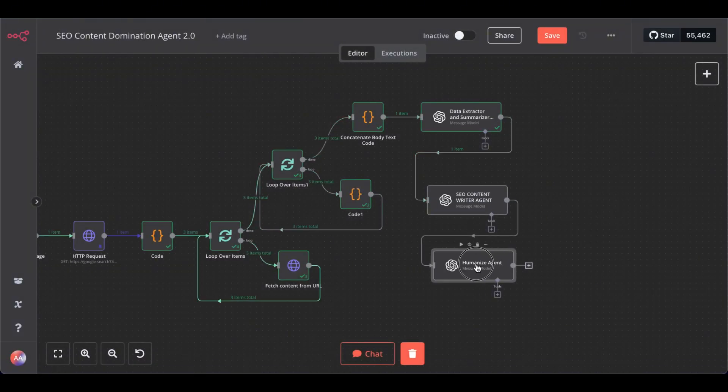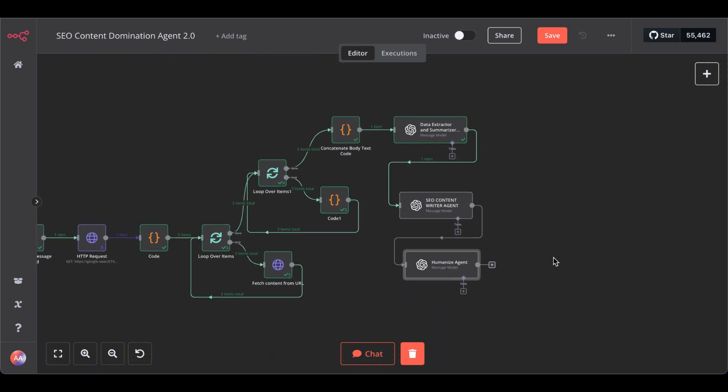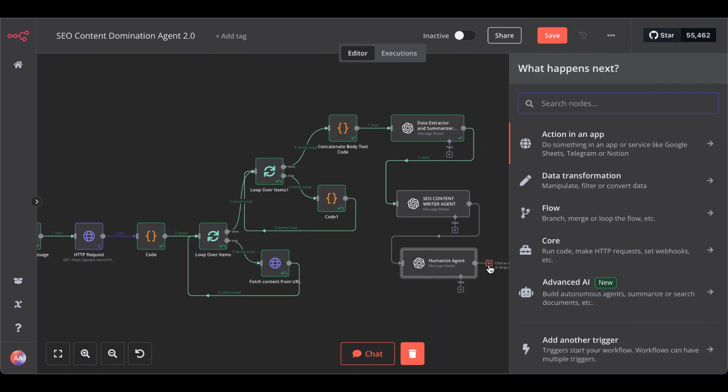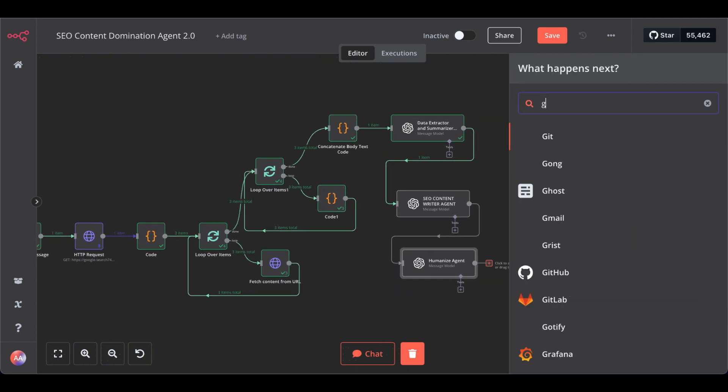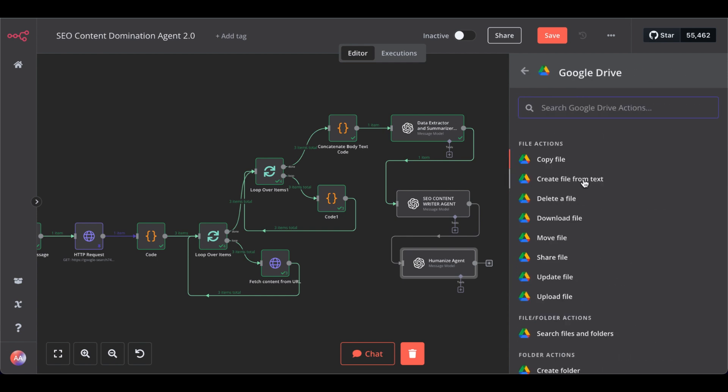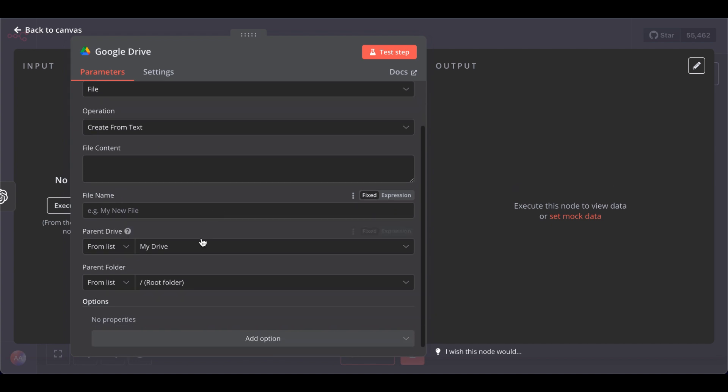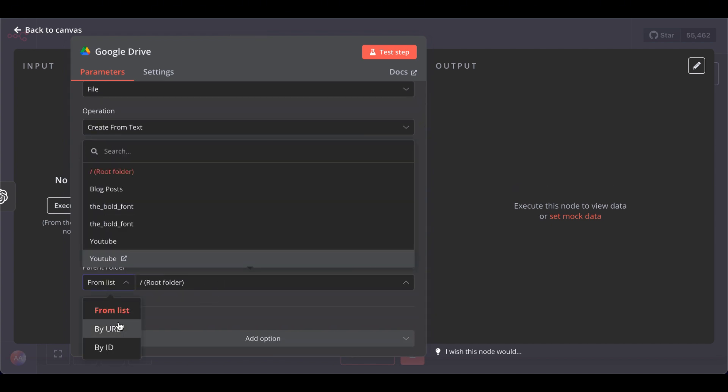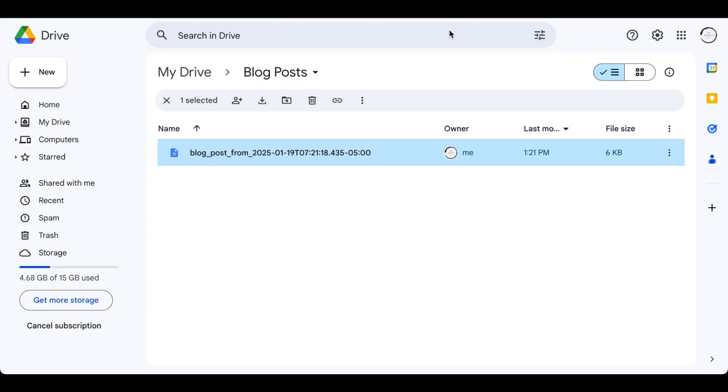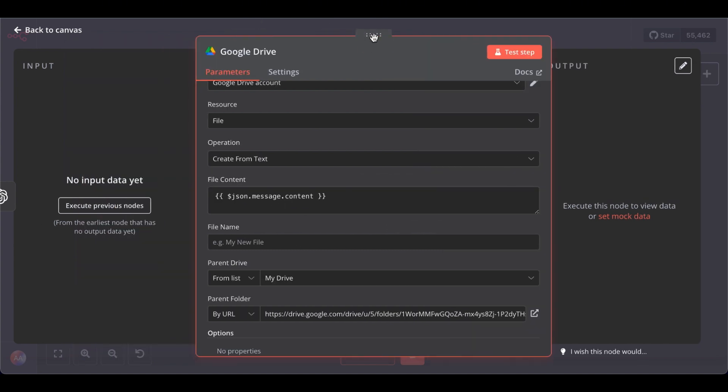Great. Before we test the whole system, let's finish it by adding a Google Drive node to it. Select here. Create file from text. Then Google Drive. From URL. Paste the URL from your Google Drive folder. Paste it in. File content.